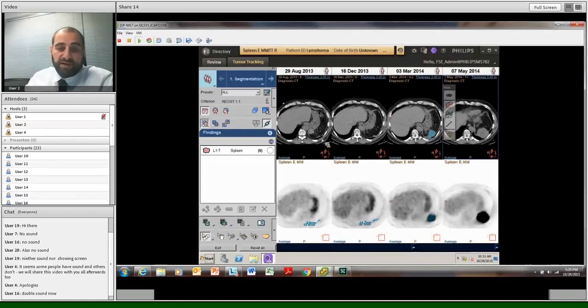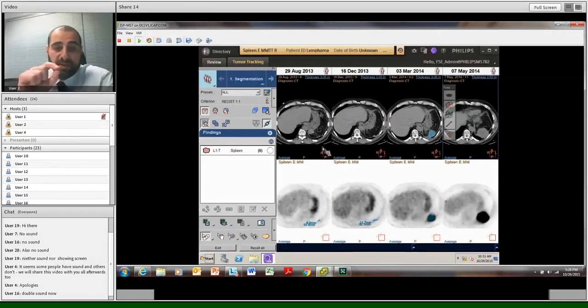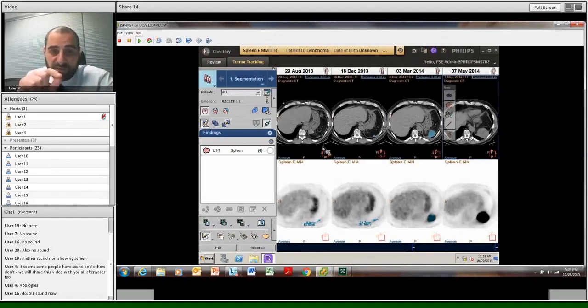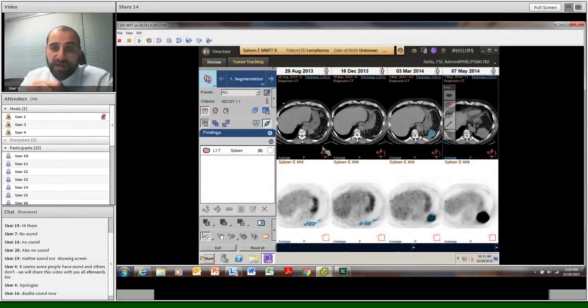And now, I'll ask Yannika just to show us live in Telespace Portal how we look at multimodality imaging of lymph nodes within the abdomen.